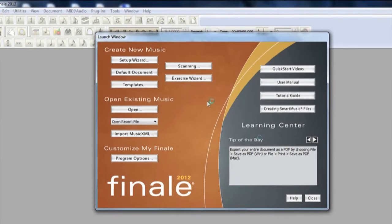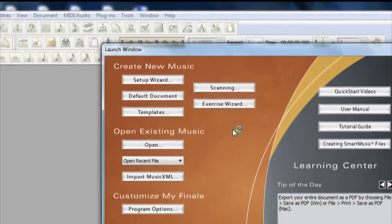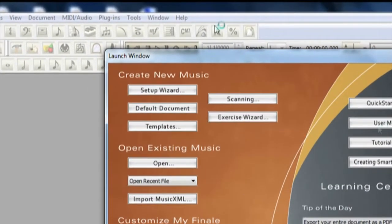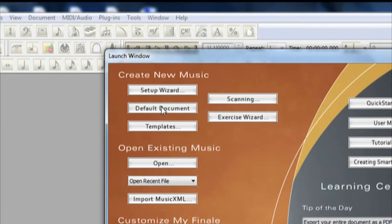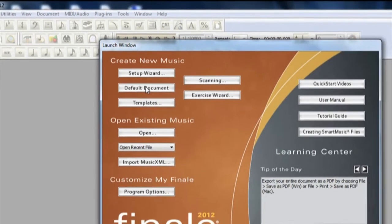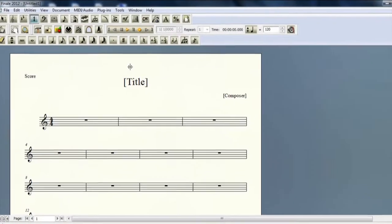Once the launch screen opens, look up to the top and you'll see there's a section called Create New Music. What we want to do is click on Default Document and then we'll create a default document which should look like this.